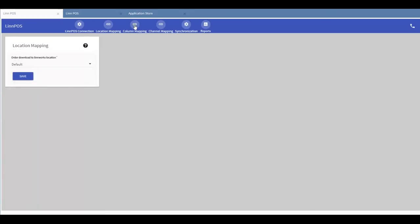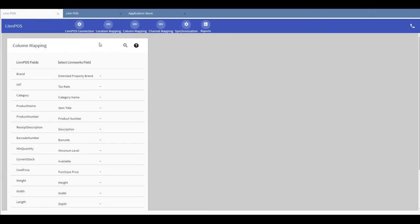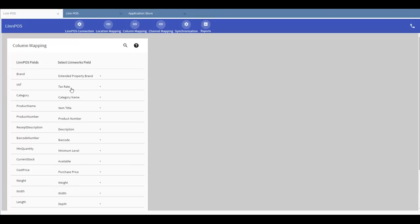By going over to column mapping, this will allow you to map corresponding Limpos values to Limworks for product creation. For example, in Limpos, the field called VAT will be referred to as tax rates in Limworks. So out of all of these available fields, tax rate will be the most appropriate field for you to choose from mapping with the VAT field in Limworks.